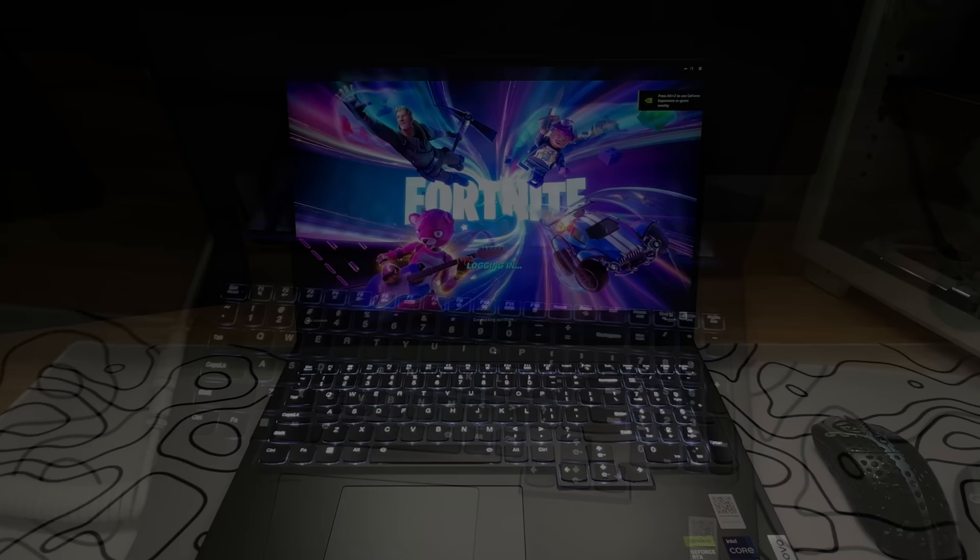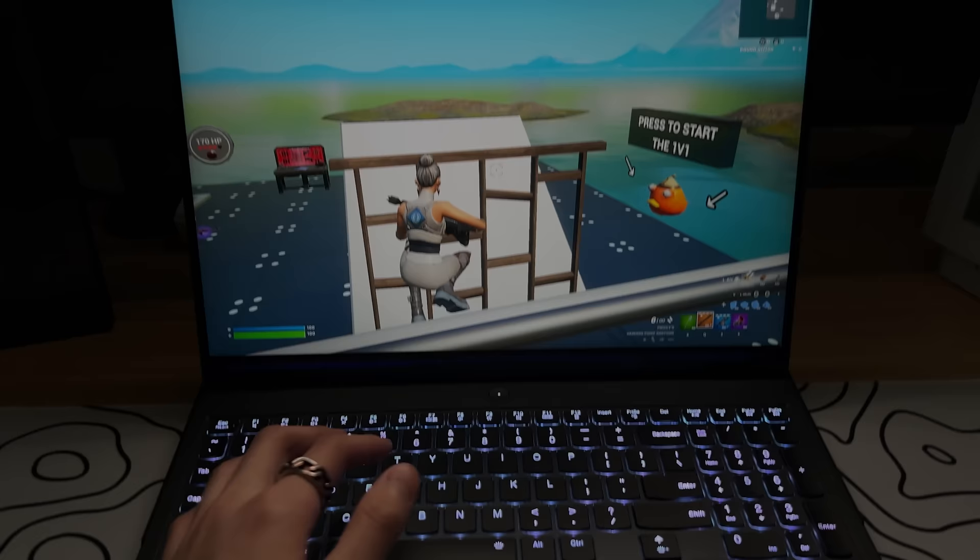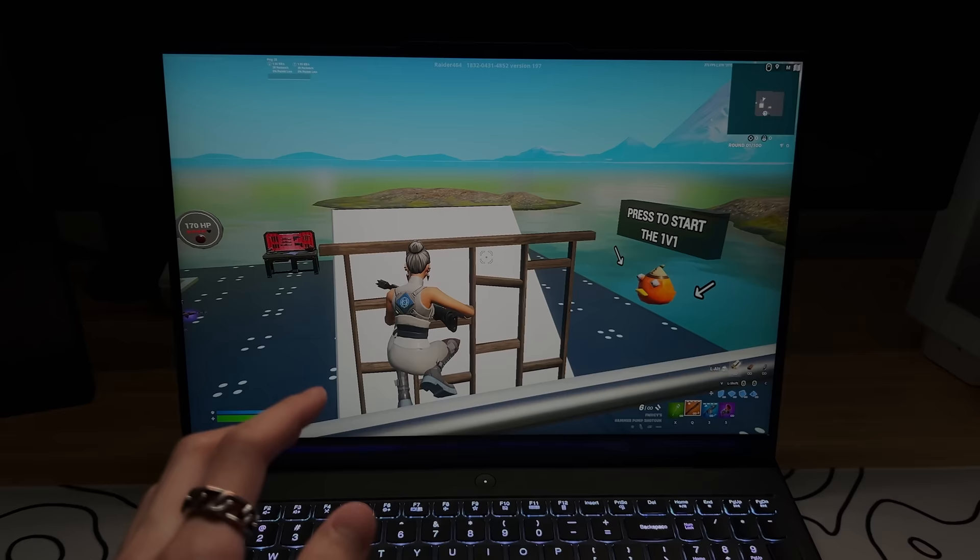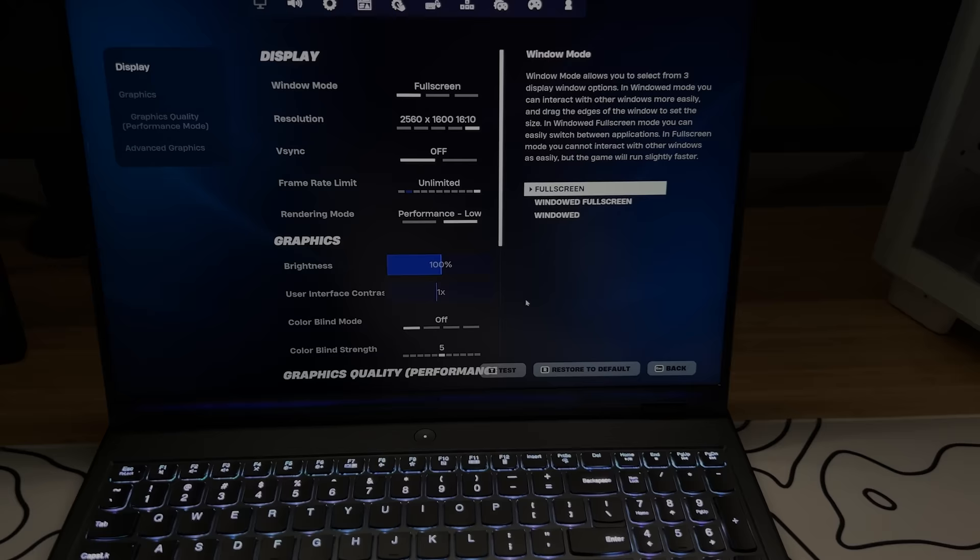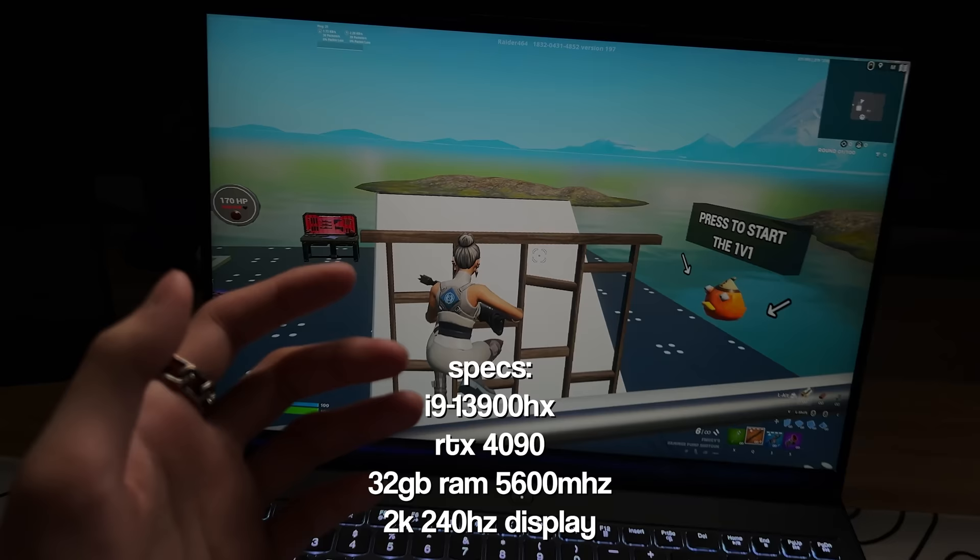Alright, so I just loaded into a creative match on this laptop and I'm only getting around 200 FPS, which is a lot lower than I expected. But that's probably because I set the resolution to this resolution, which is like 2k or something like that, which makes the game a lot harder to run. The good thing about this display is it makes the game look so crispy. Like the display on this thing is insane.